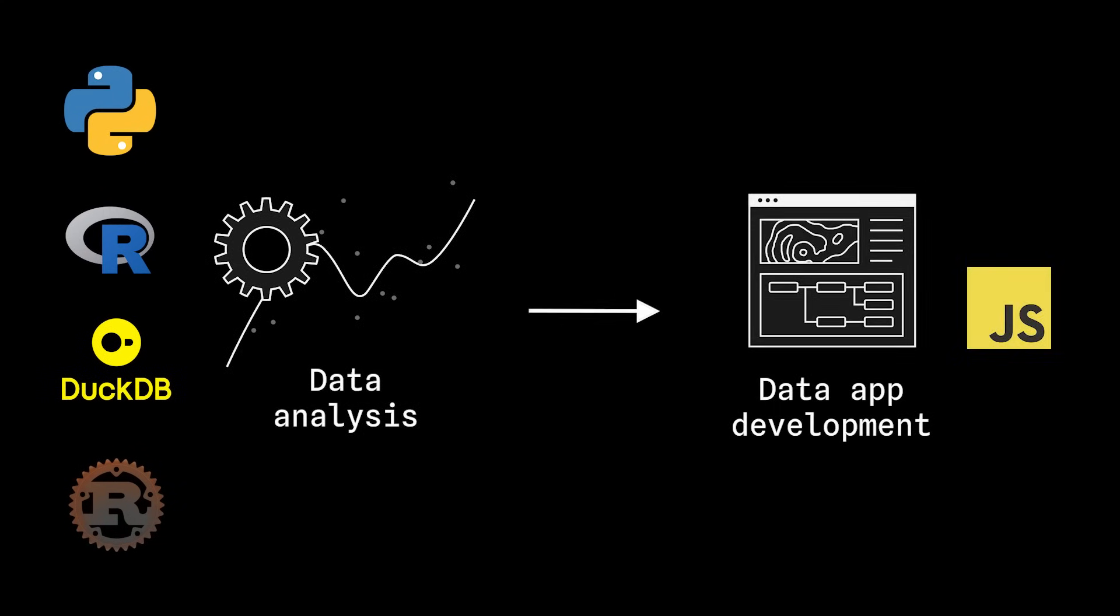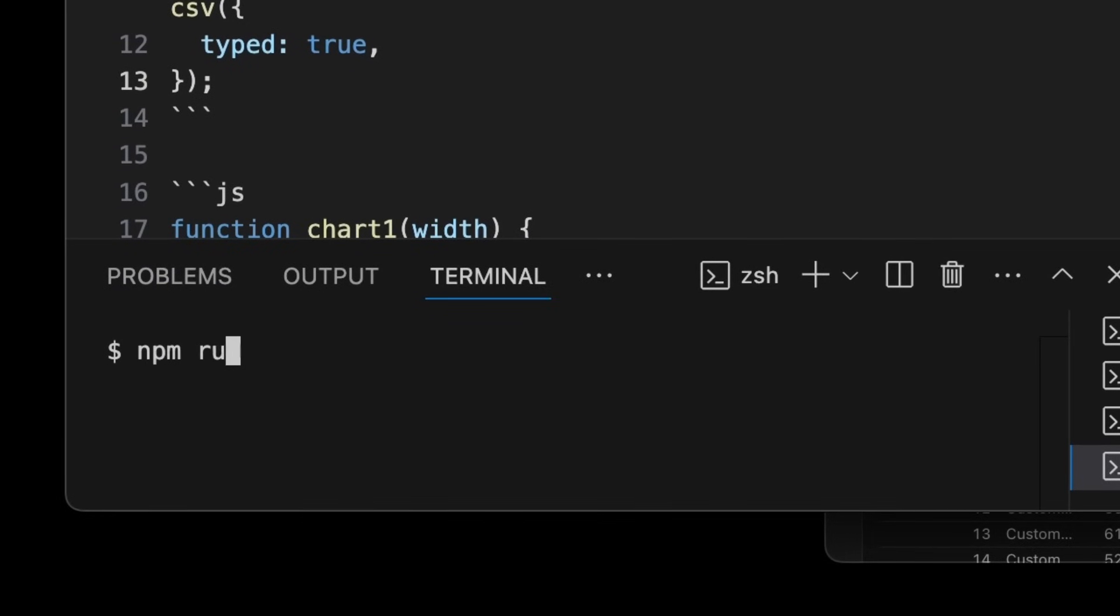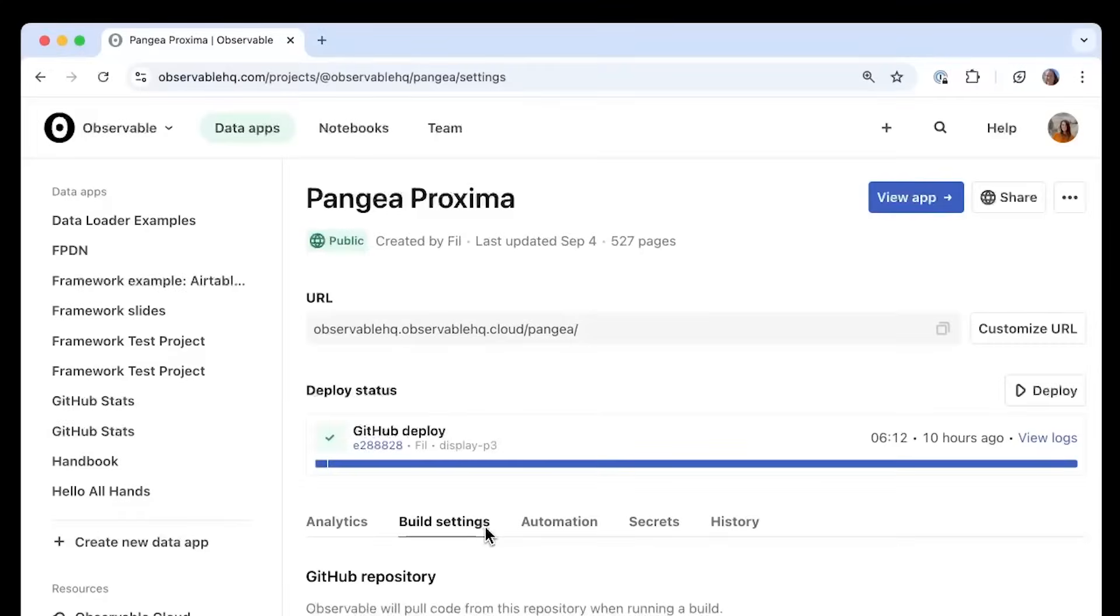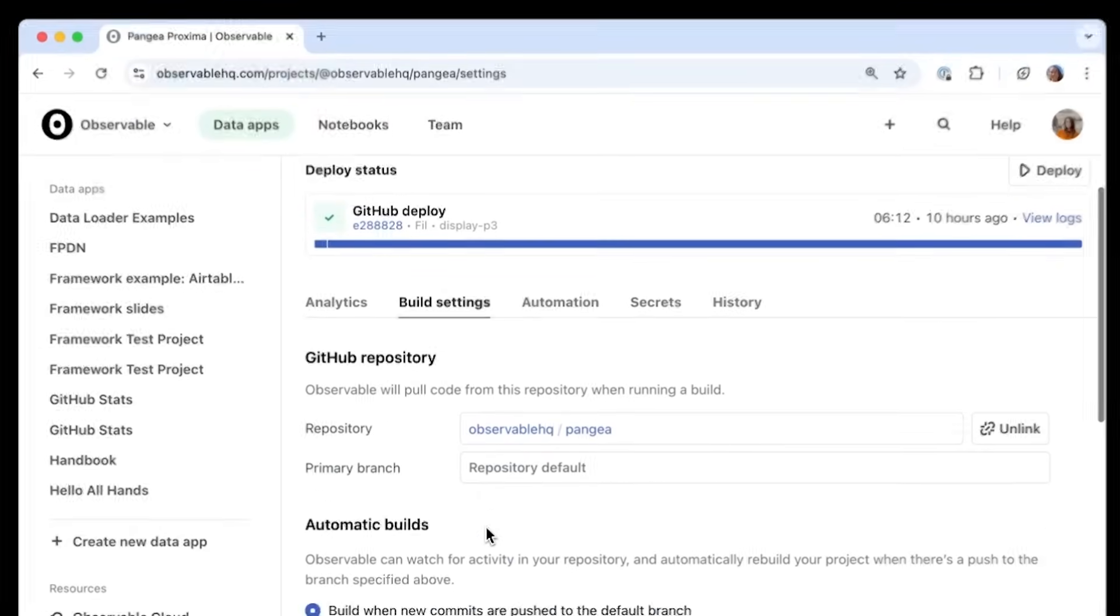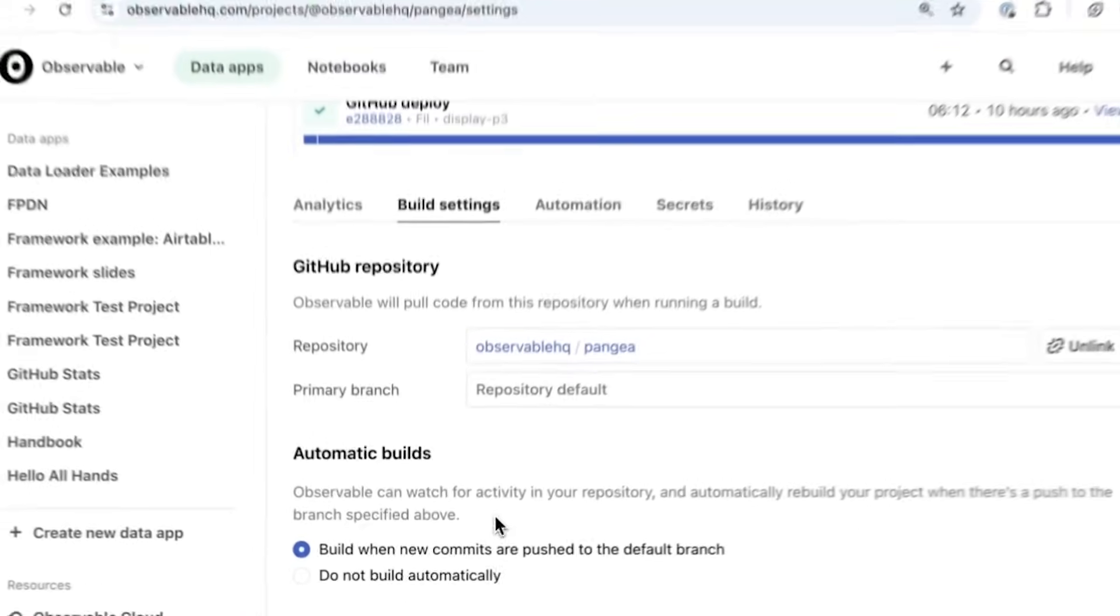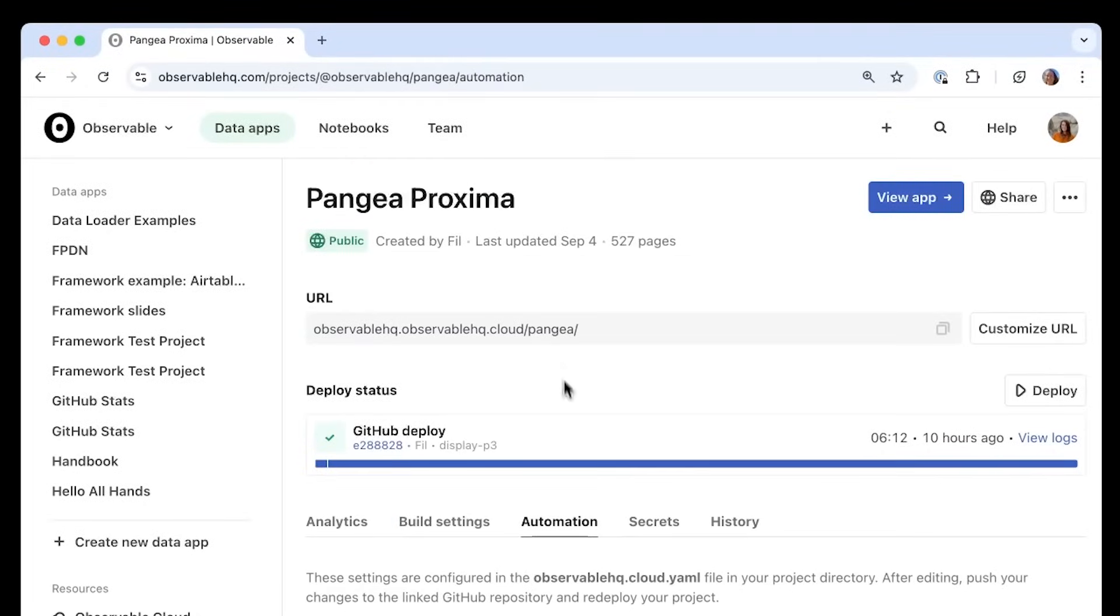With your data app built locally, deploy to Observable Cloud with one command. Or link to a GitHub repo and set up scheduled deploys to make sure your users are always seeing up-to-date data.